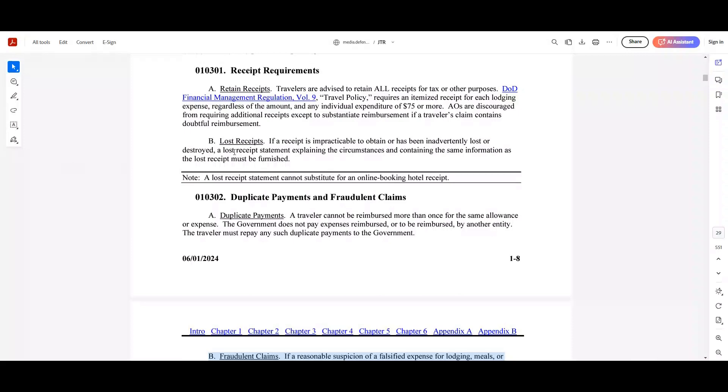So the first thing that we're going to do is we came here to the JTR, and what we're going to look at here is the receipt requirements. In this, we're going to talk about the different chapters or sub-chapters, but it's a pretty small aspect for the JTR. So we're going to talk about first about retaining receipts.